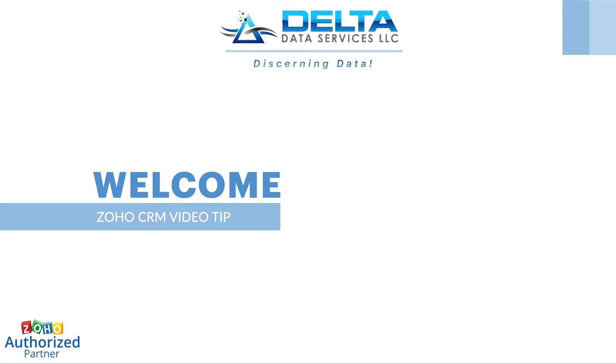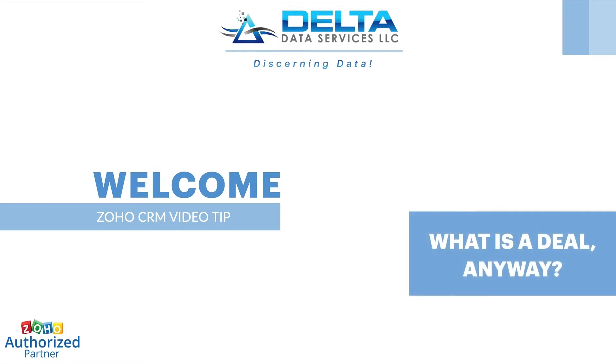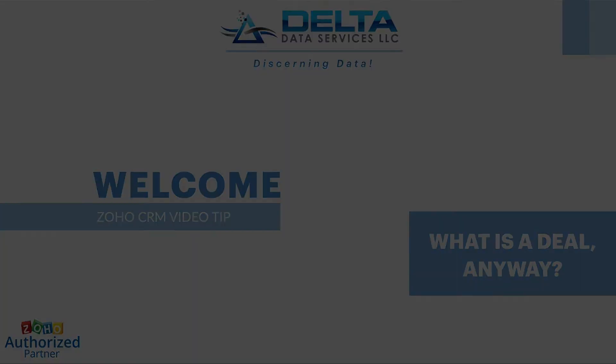Welcome to Delta Data Services. In this video, I'm going to explain what a deal is inside Zoho CRM.